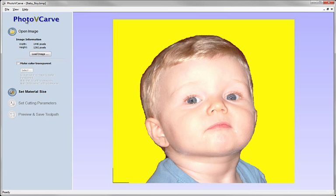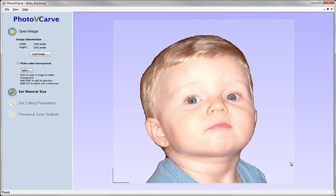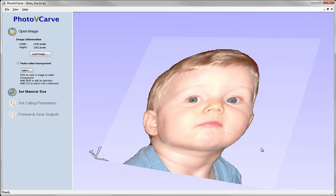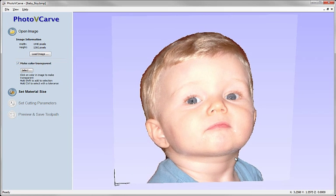And now when we come into photo V-carve there's an option here to make colour transparent. And I can select that option and as I go over the picture here I get a little dropper tool. And I can click any colour on here that we're going to effectively ignore. We're going to make it so that the photo V-carve software treats it as a transparent colour and will not include it in the toolpath. So when I click anywhere on the yellow all of the yellow area now becomes transparent. And we're only going to be interested in the photograph.